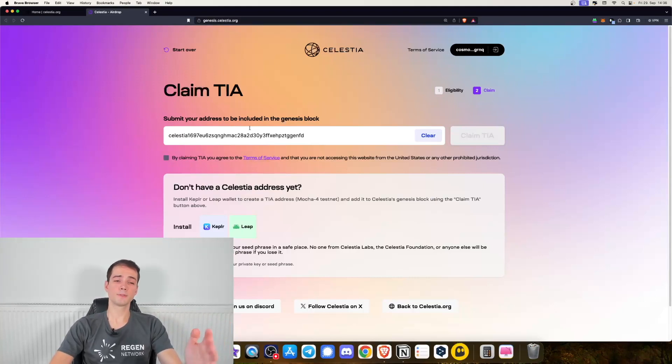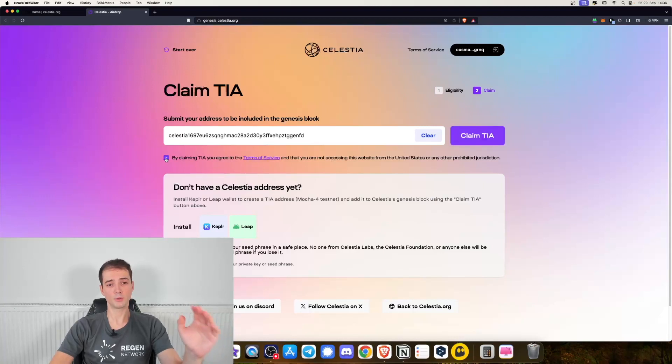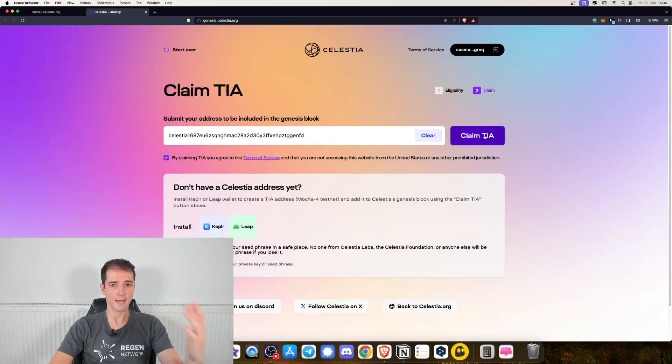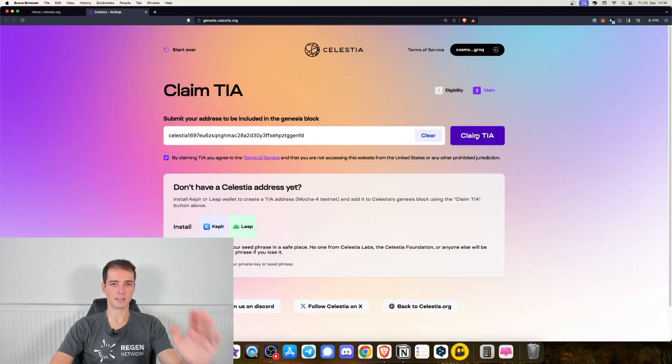Now you have to click once more on agreeing to the terms and conditions and then you can claim your airdrop. Let's go ahead and click on claim TIA.